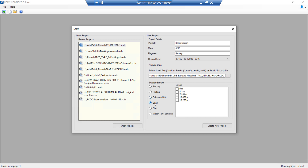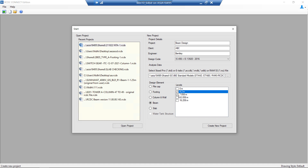Once we select the beam module, all the levels at which the beams will be present will be listed. At this stage, we can perform the grouping of beams across levels. All the levels at which the typical layout is present can be grouped by selecting the levels which are typical in layout.